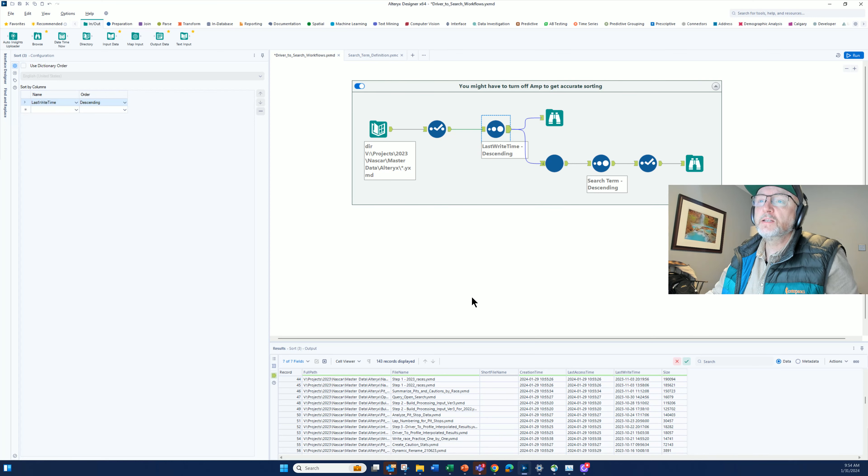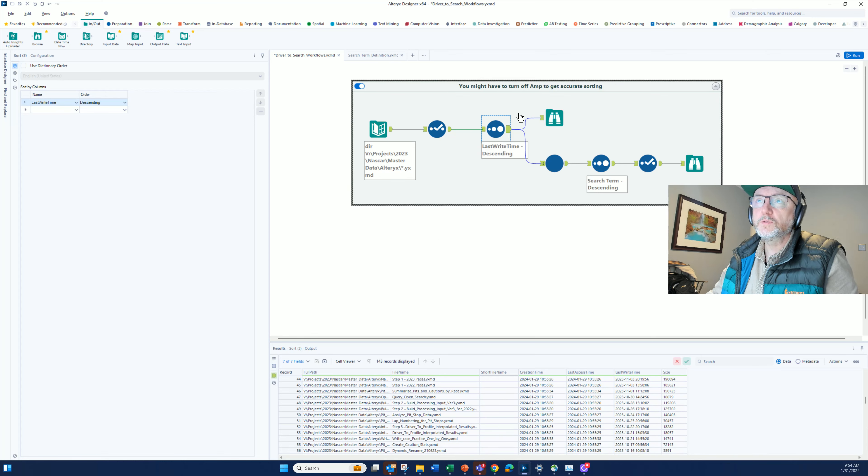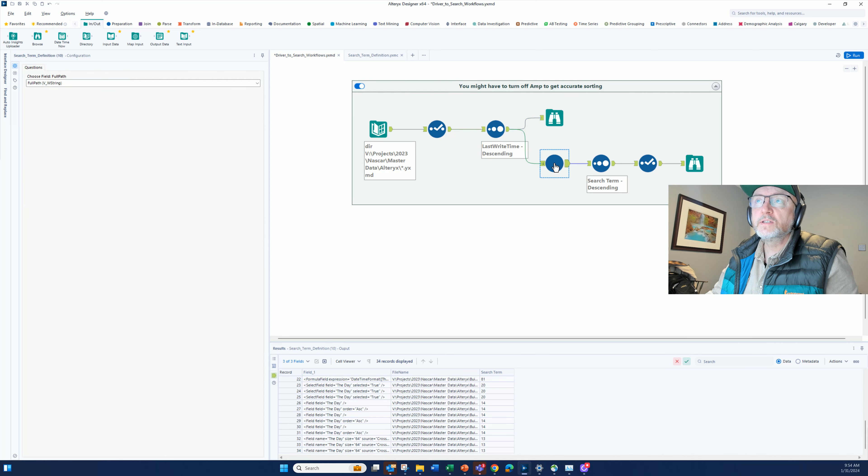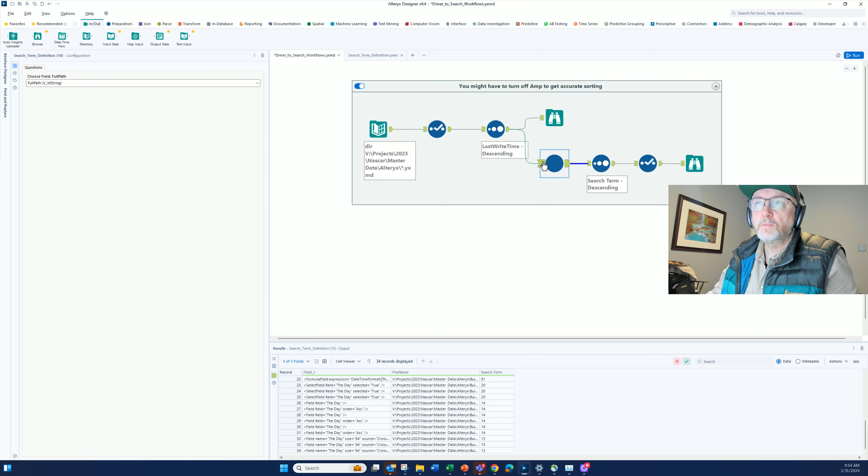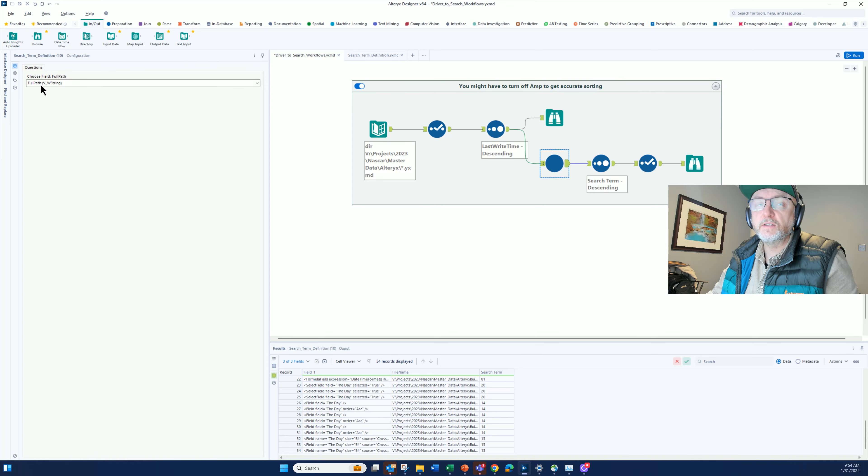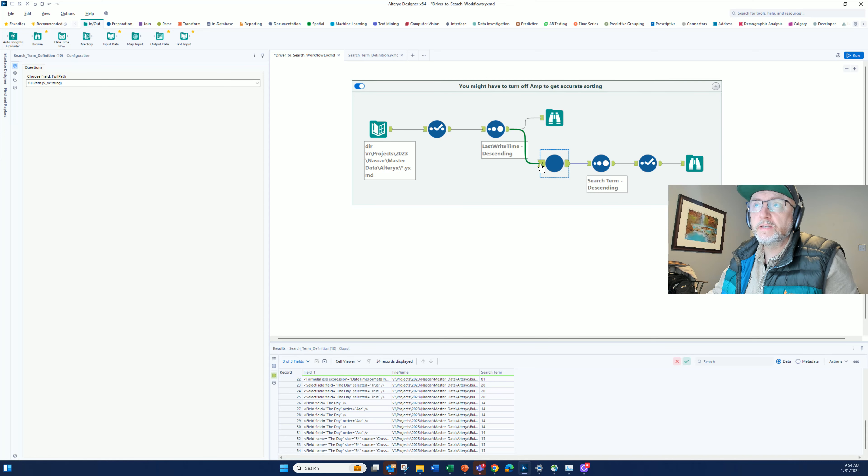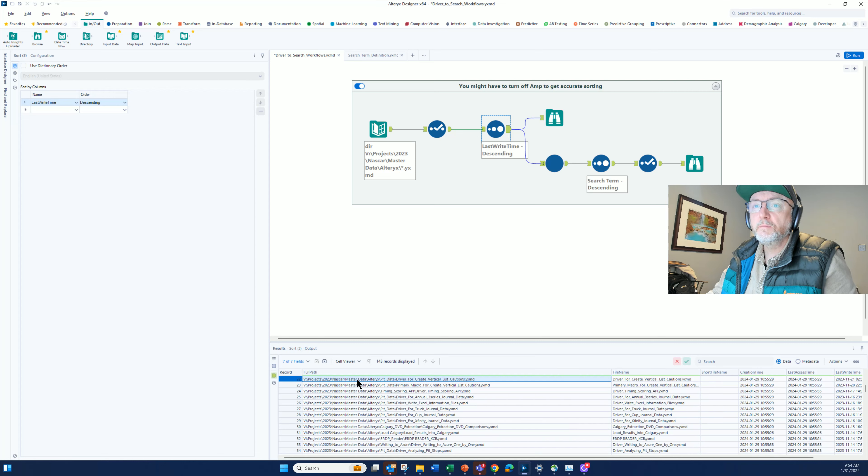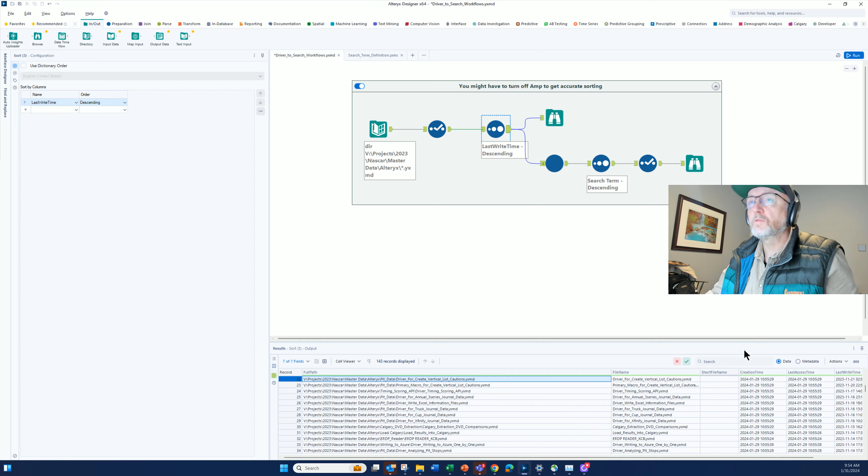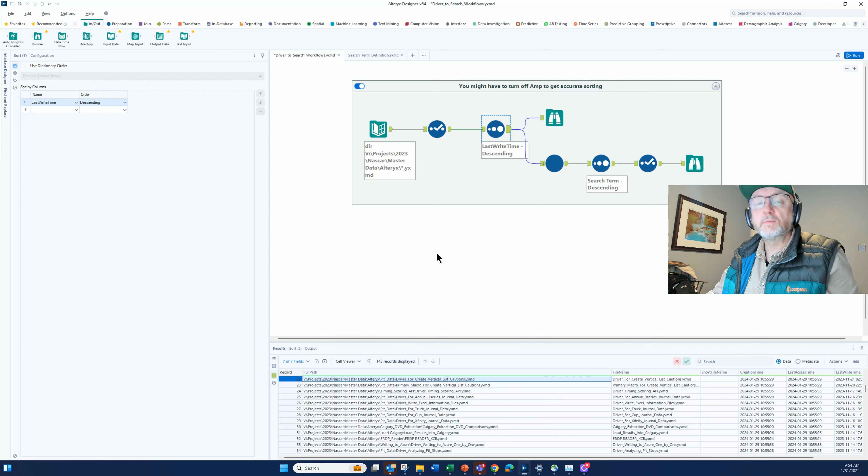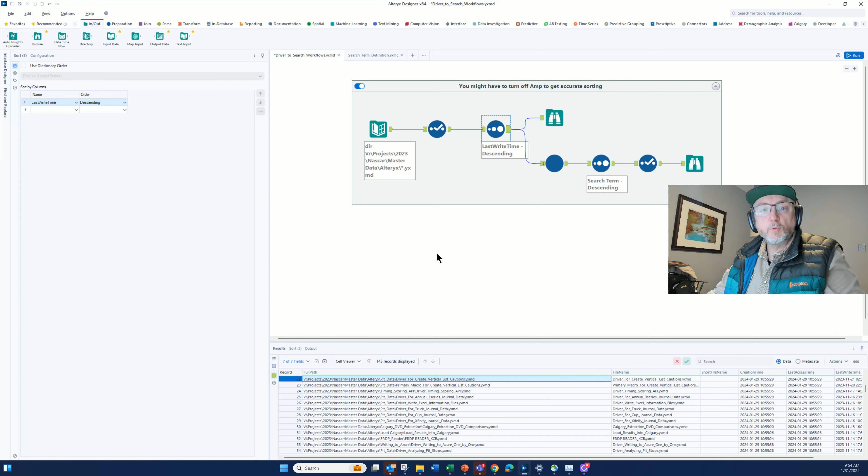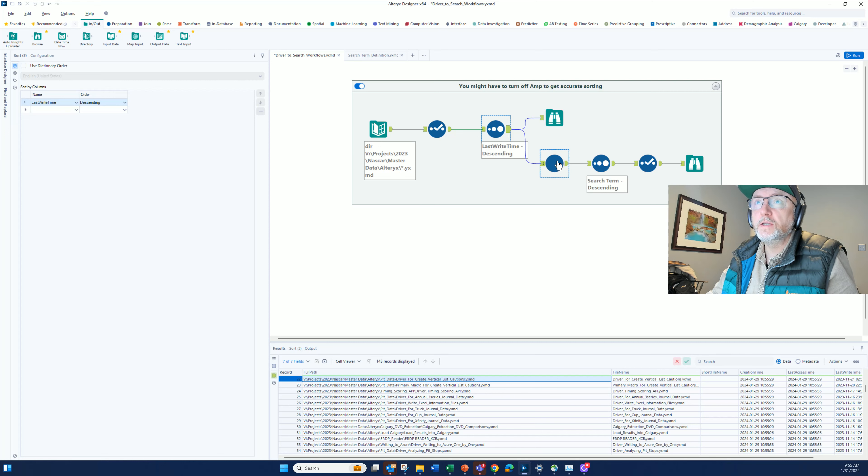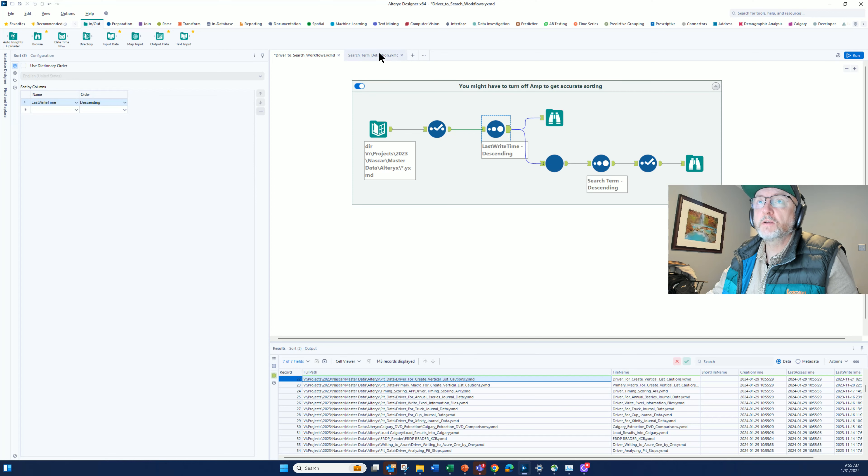I'm going to take that list of workflows, and I'm going to pass it into this batch macro. I'm basically passing in the full path into that macro. It's the full file name, the path, and the file name to each of those workflows. I'm basically going to open up the XML files and do a search for whatever it is I'm looking for. Let's hop over into this batch macro.